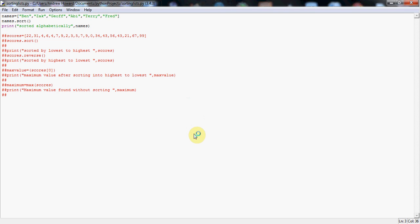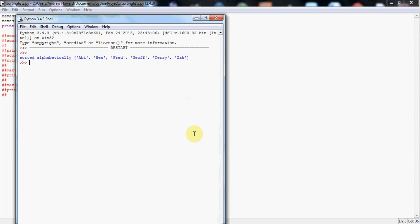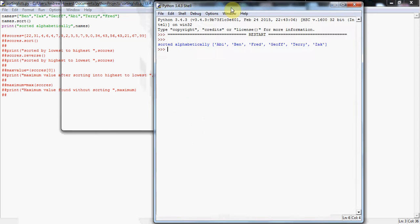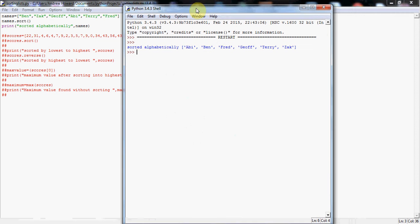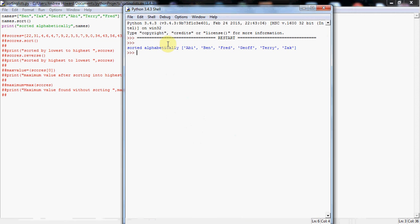Here we go. And beautiful. There we have it. There's our list sorted alphabetically. As you can see there, we've got Abby first, then Ben, Fred, Jeff, Terry and Zach. And as you can see, it's changed the order into alphabetical. Perfect. Job done.